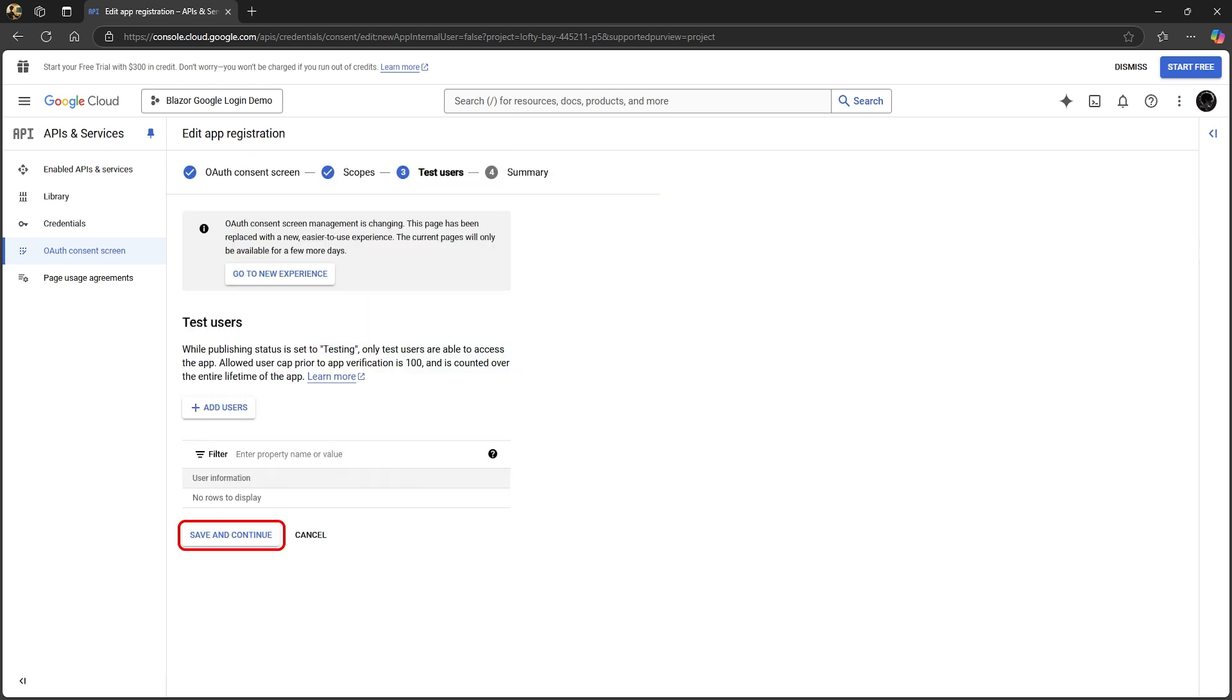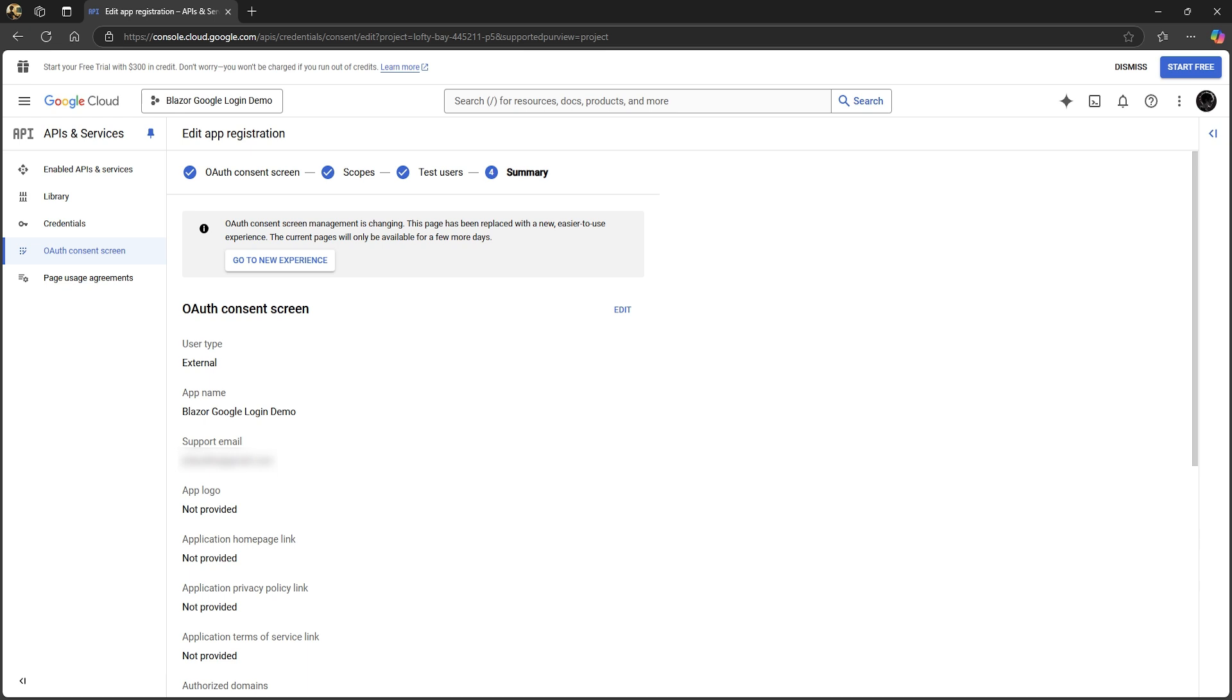We won't be using test users either, so you can save and continue again. The last step is just a summary of your OAuth setup.